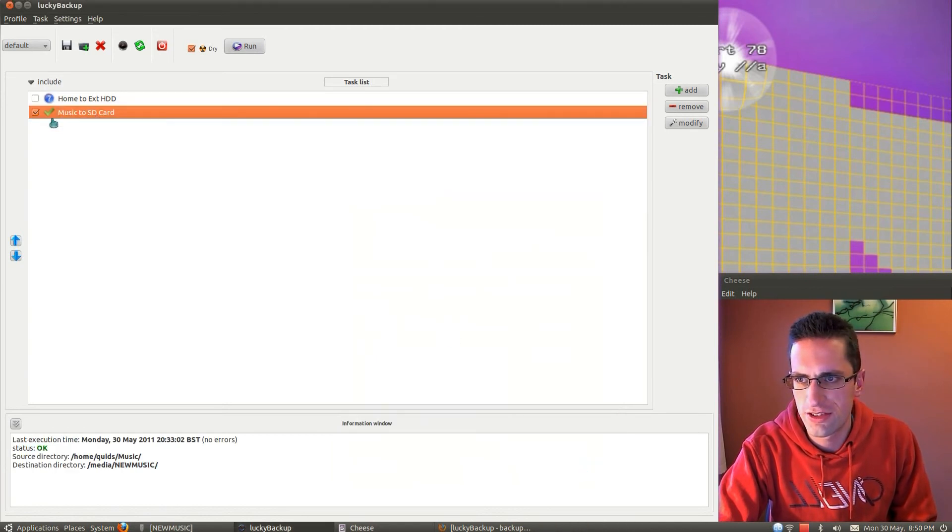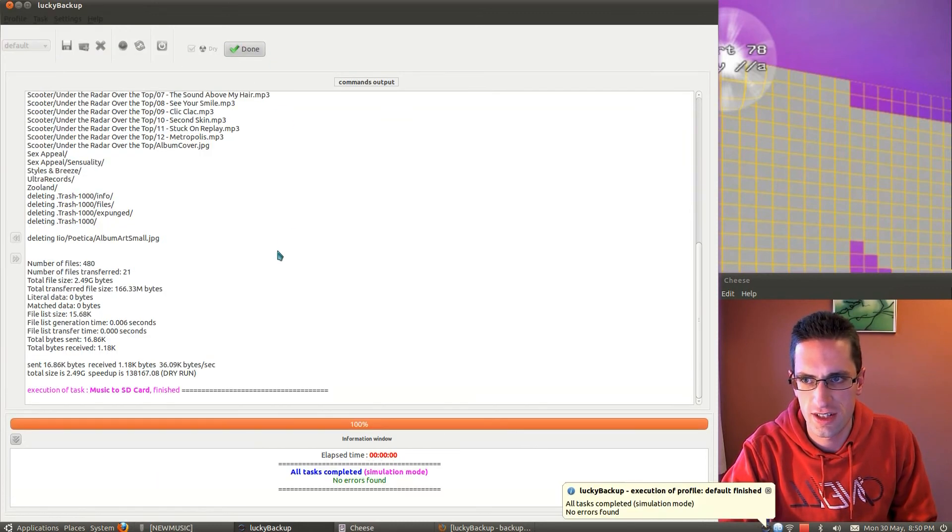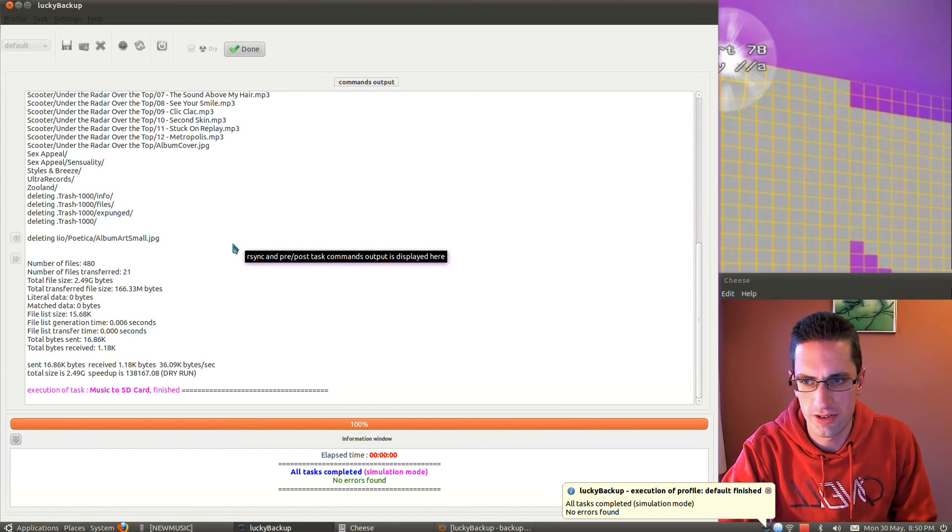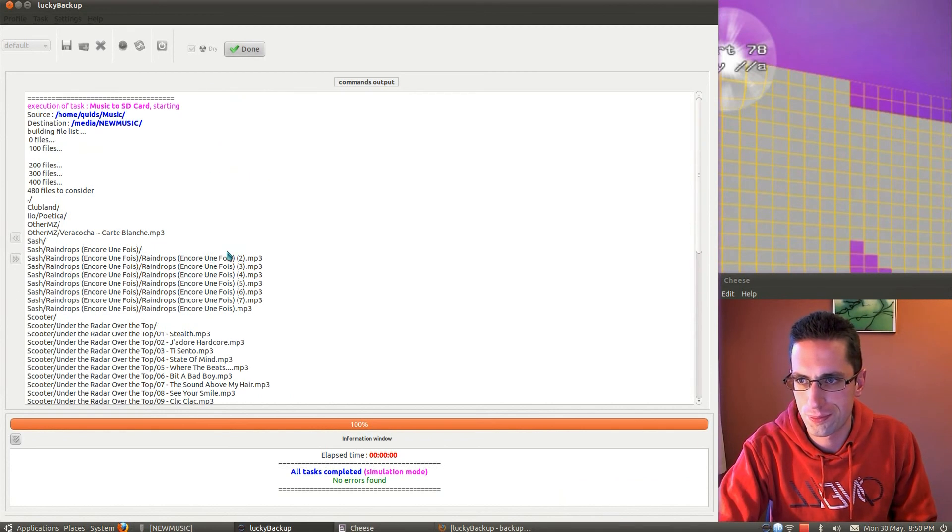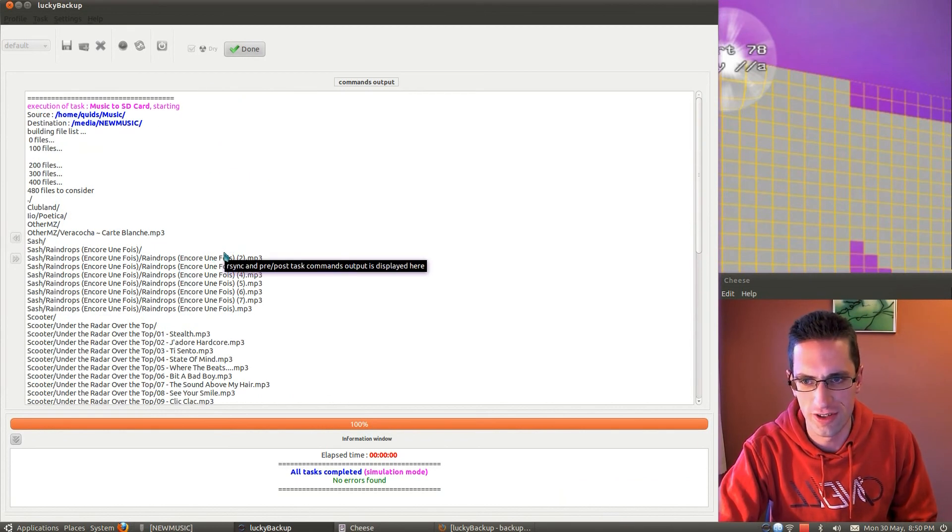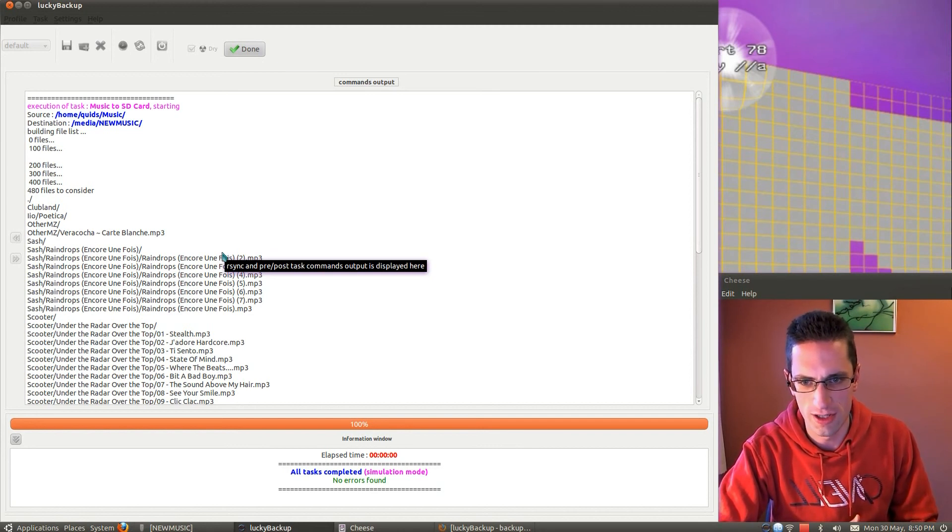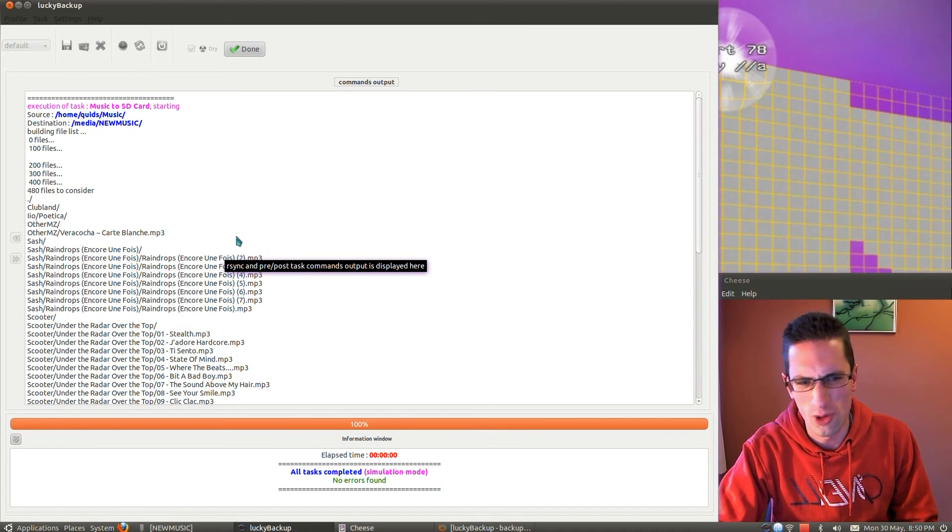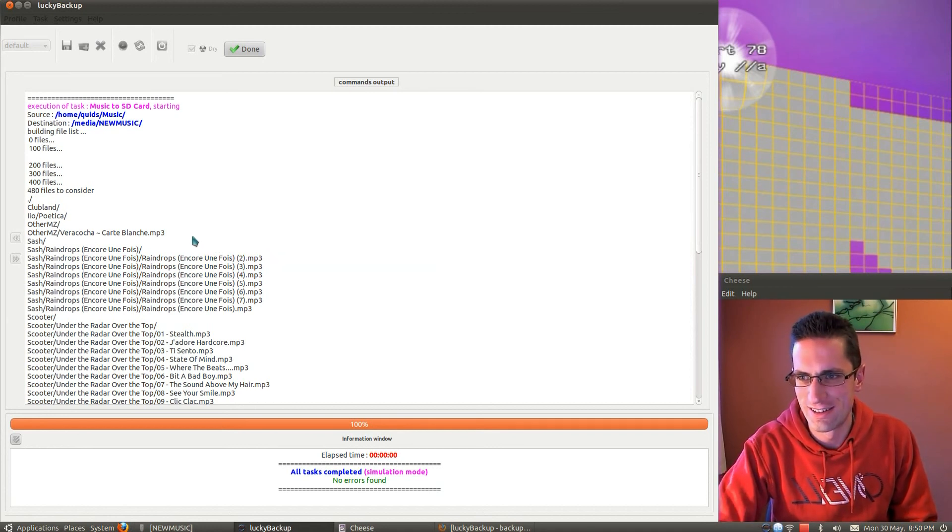Let's just run one of these, the music to SD card, so I'll take it on a dry run first, click the run button, and it shows me what it's going to do. Now because I've already got loads of files on there, it sort of saves me having to copy and paste and try merging the folders. I just want it done automatically and let it get on with it.